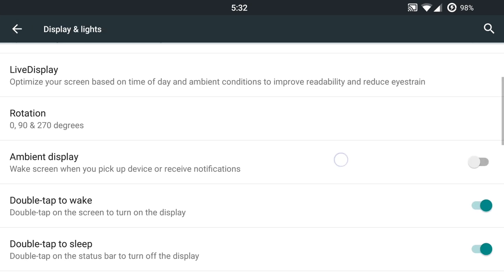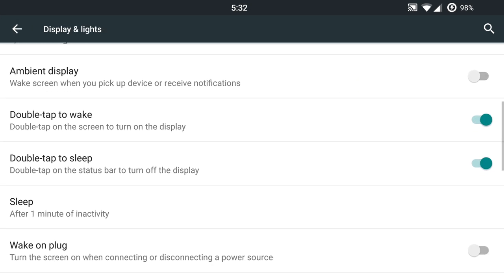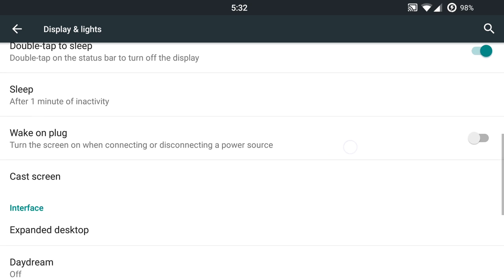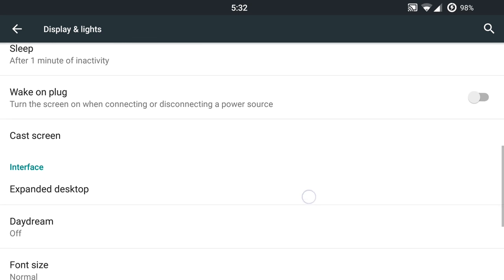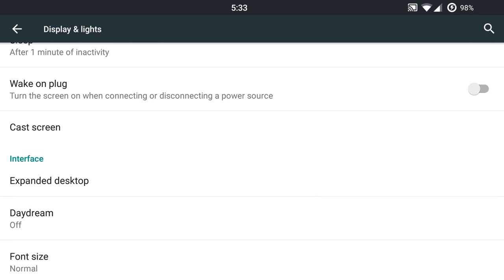Now you are also going to have down here double tap to wake and double tap to sleep toggles. So if you want to use those, that's great. And it will be fully functional with your device and kernel. Wake on plug if you want to use that feature. Whenever you connect a power source, it will turn on your display.